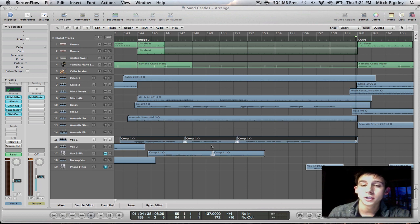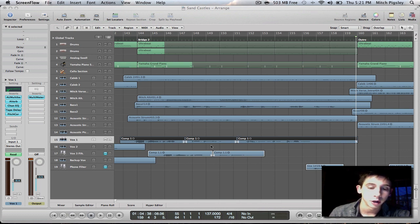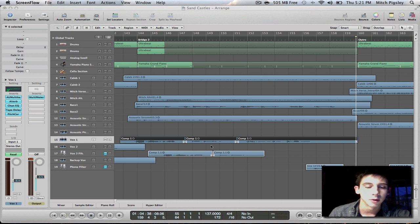How's it going everyone? Mitch here with another Logic Pro 9 tutorial. In this tutorial I'm going to be talking about how to get some vocal echo on your awesome vocal tracks that you have in your song.